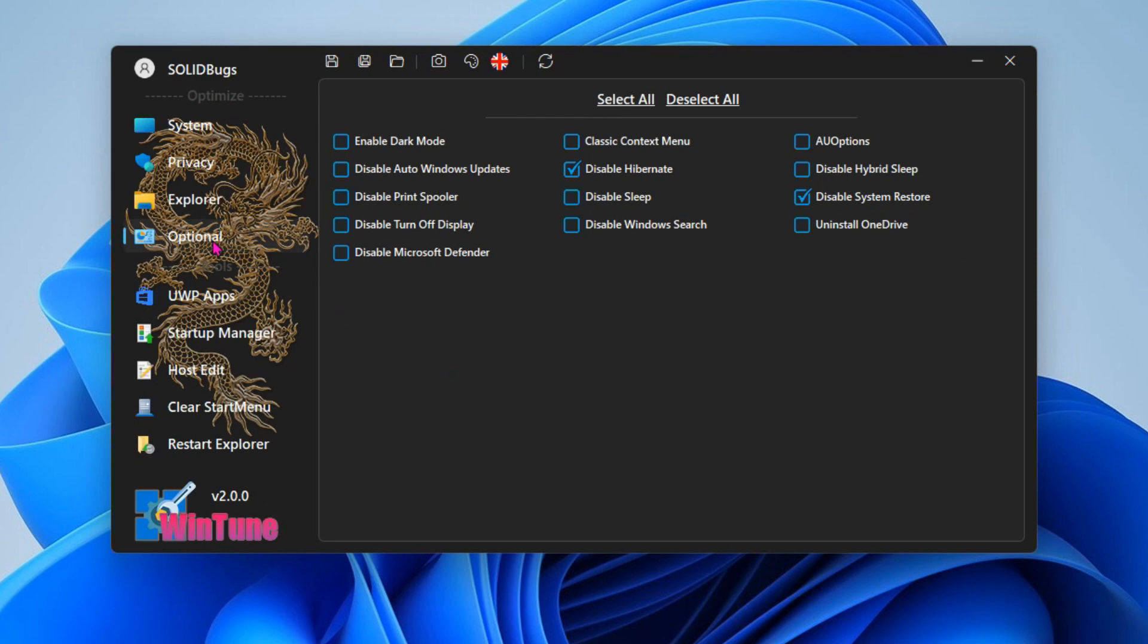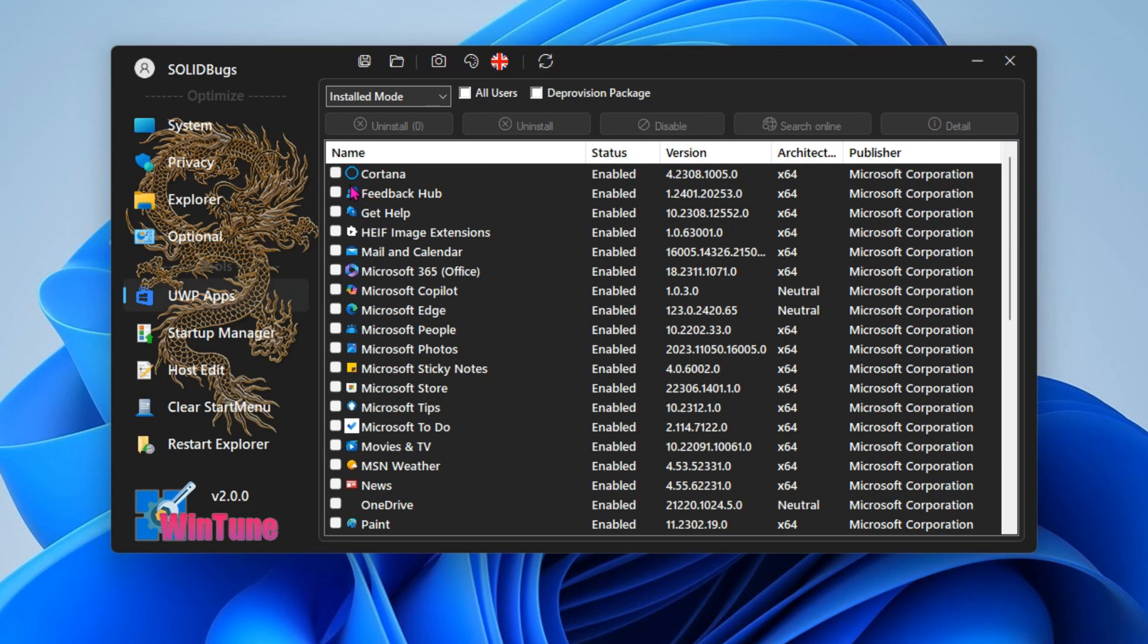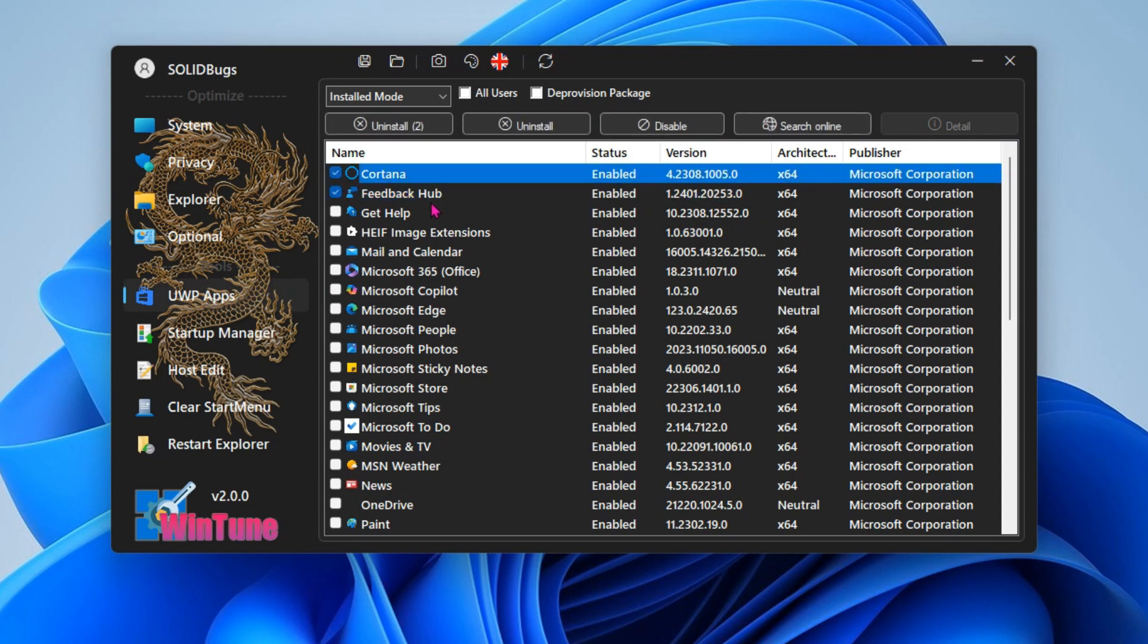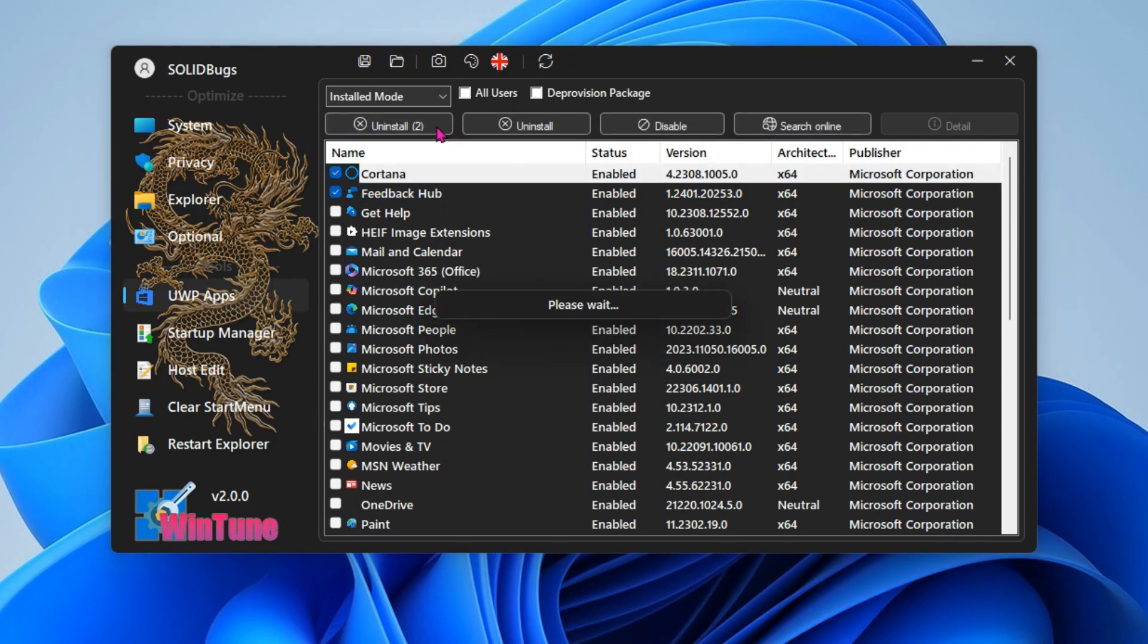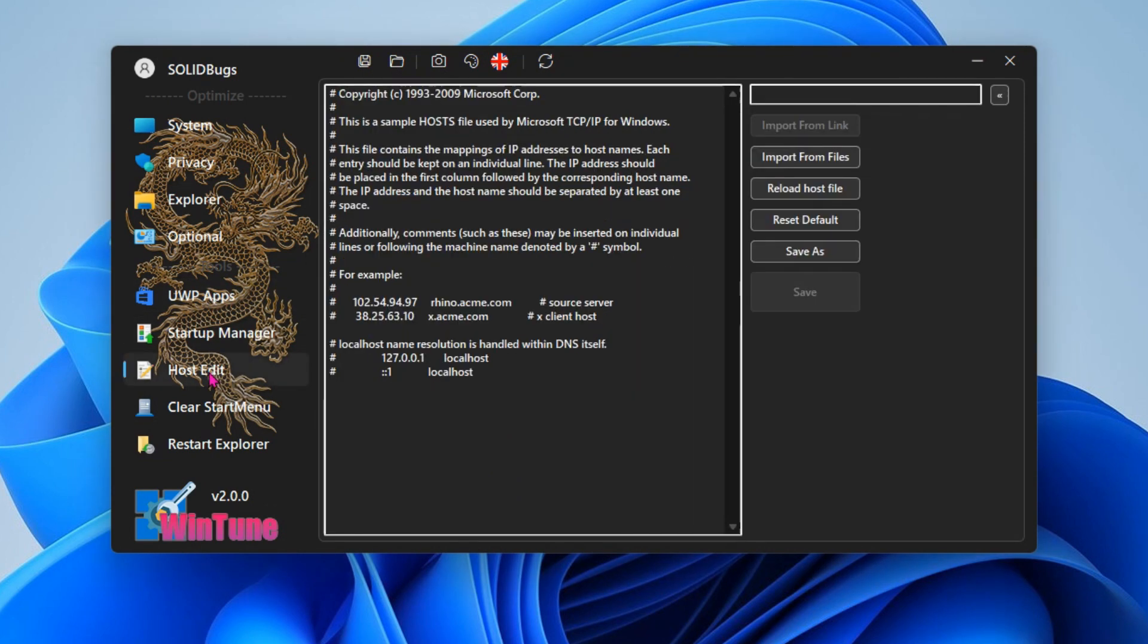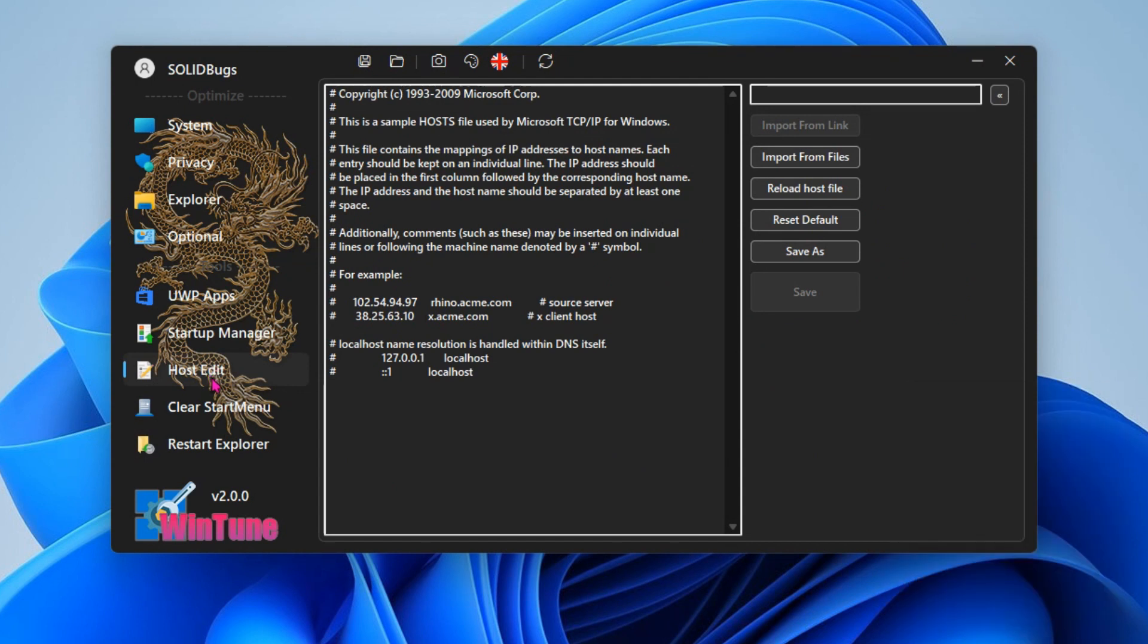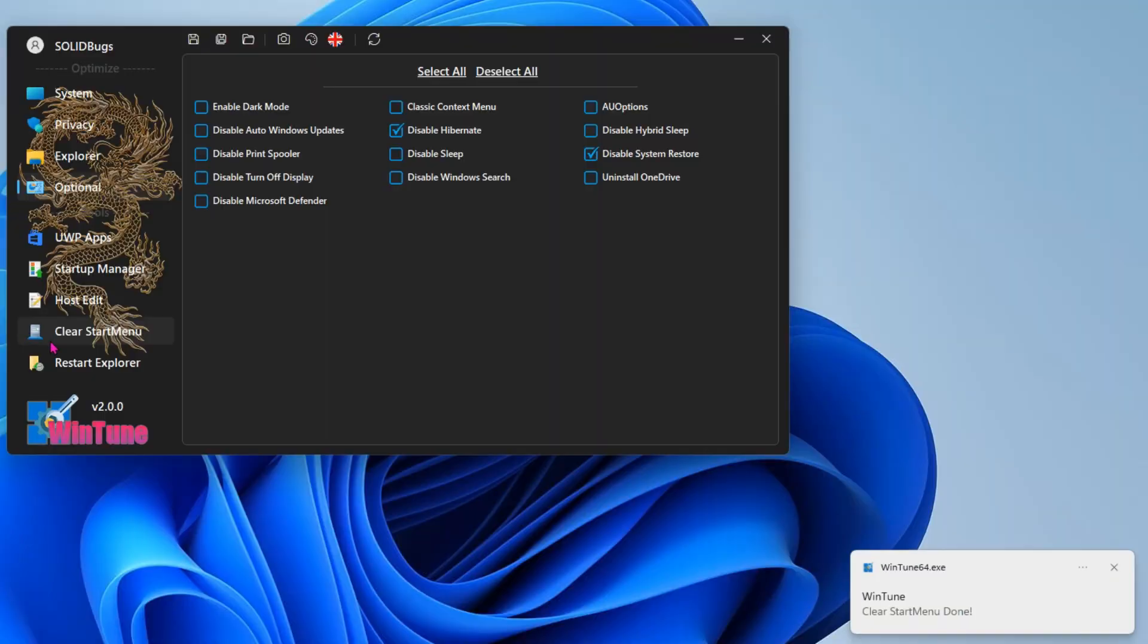We'll come back to this tab in a moment. And while we're at it, a few useless programs can be uninstalled right away here. WinTune has a practical editor for host files, which allows you to block certain websites and servers. Press the button below to clean up the start menu.